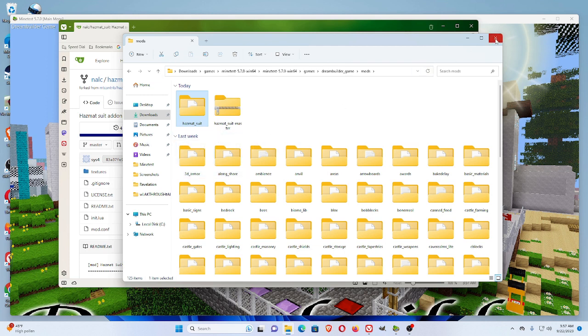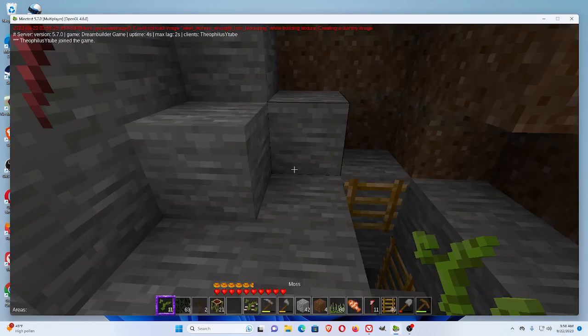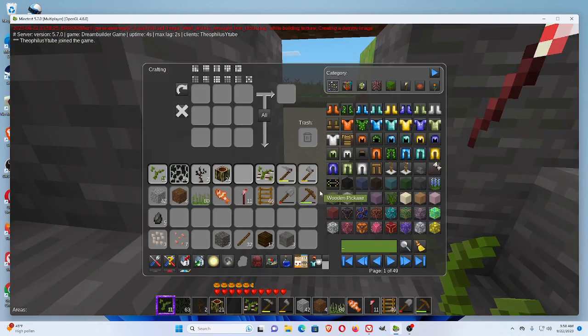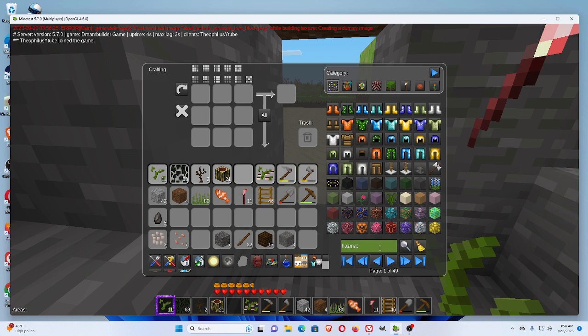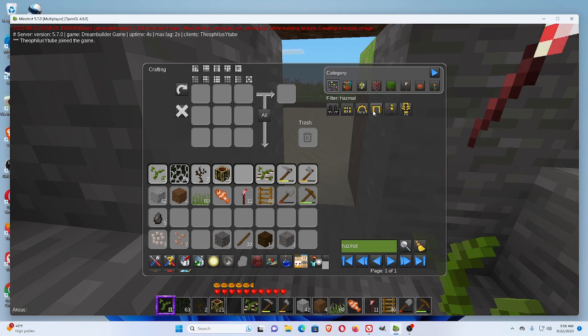Let's go and see if it works. Now, if you do I to inventory, put the word hazmat in. And you see there, we've got a hazmat suit in the game.